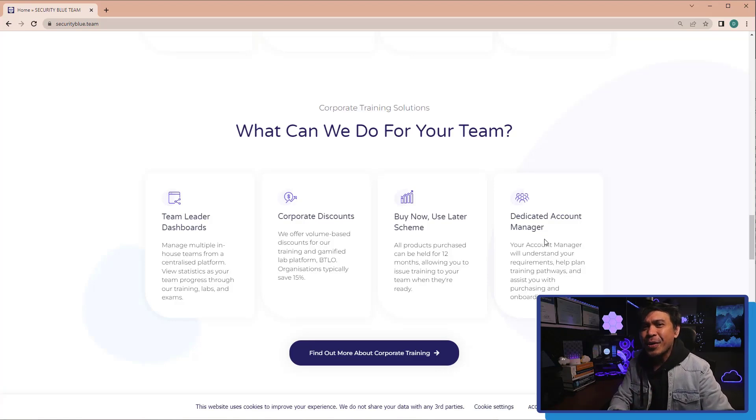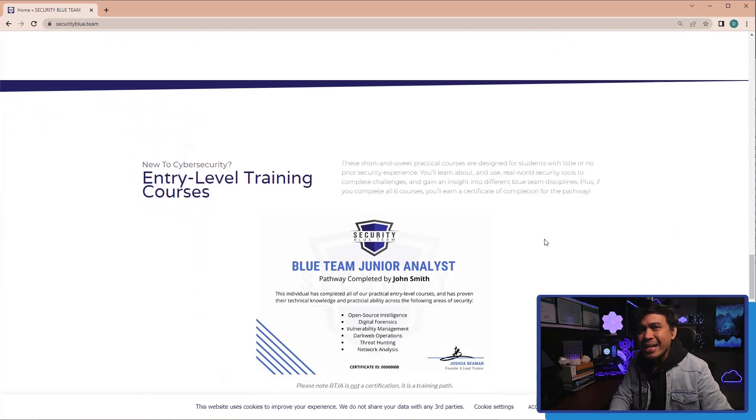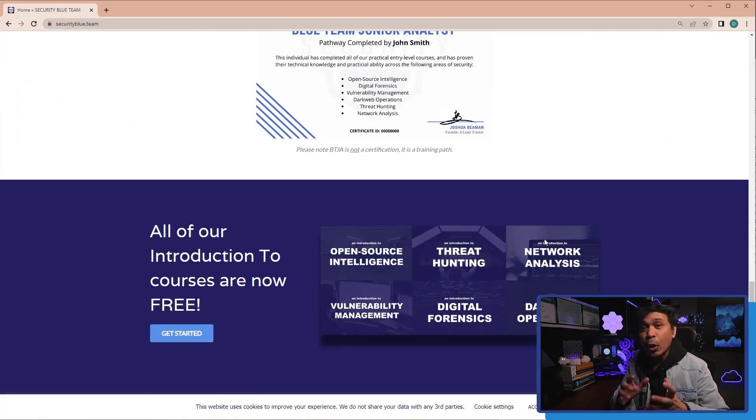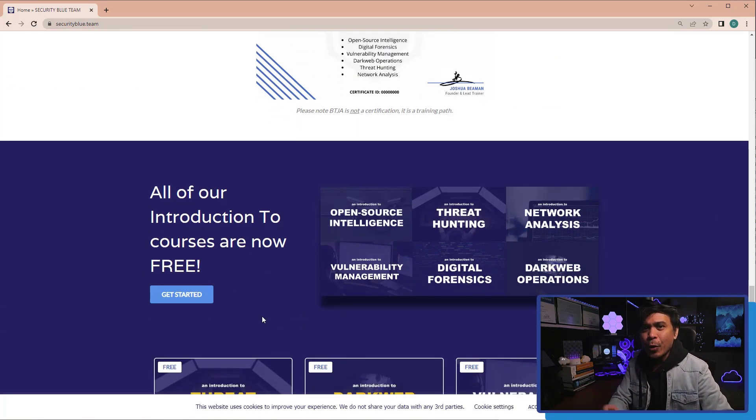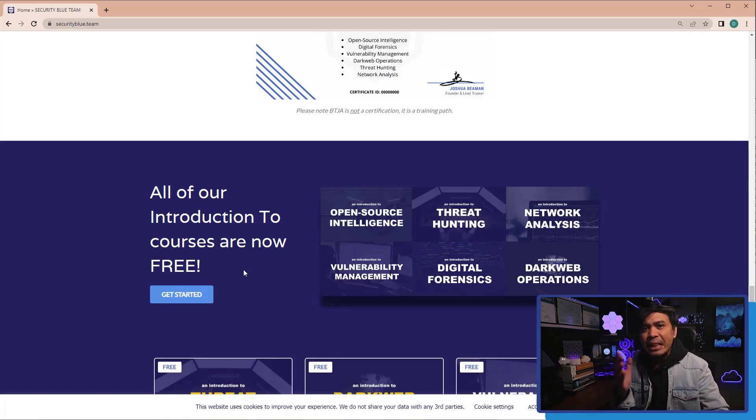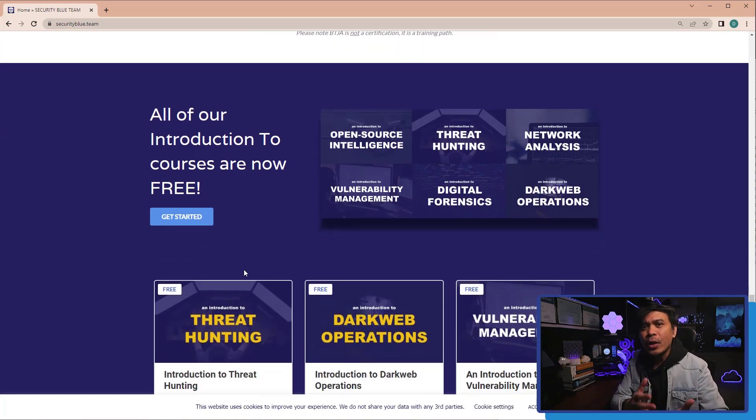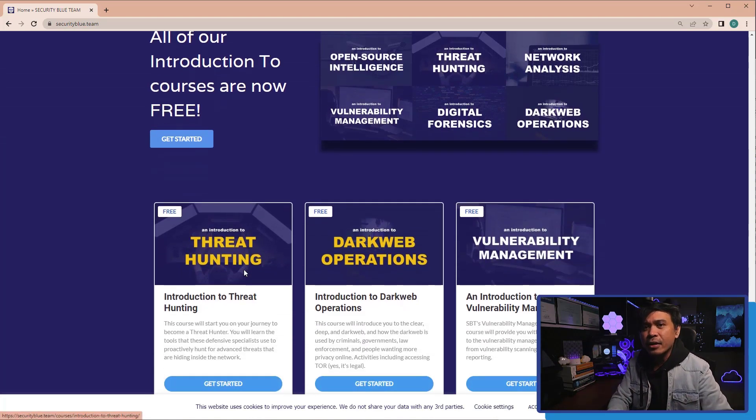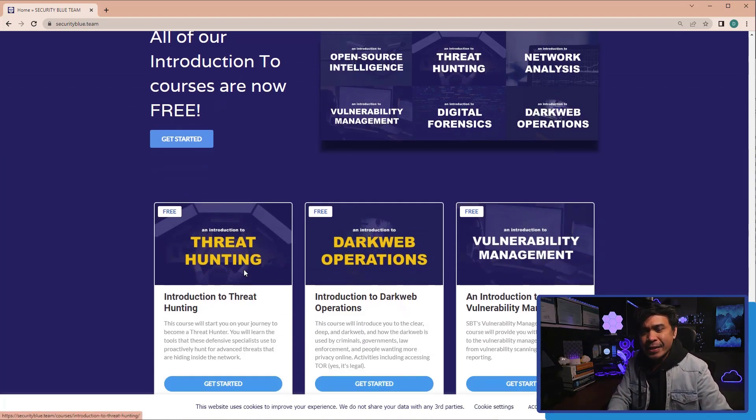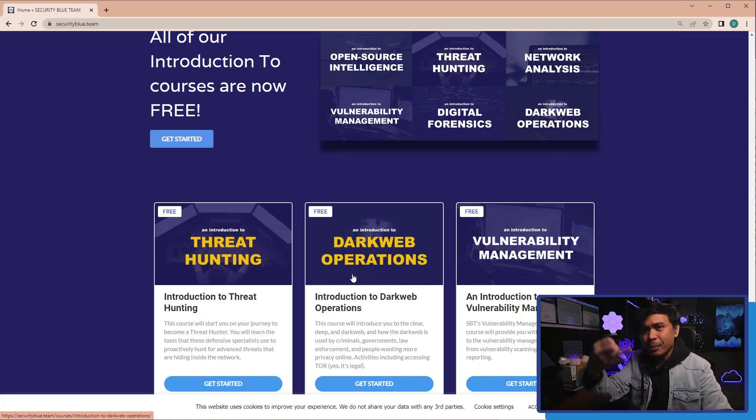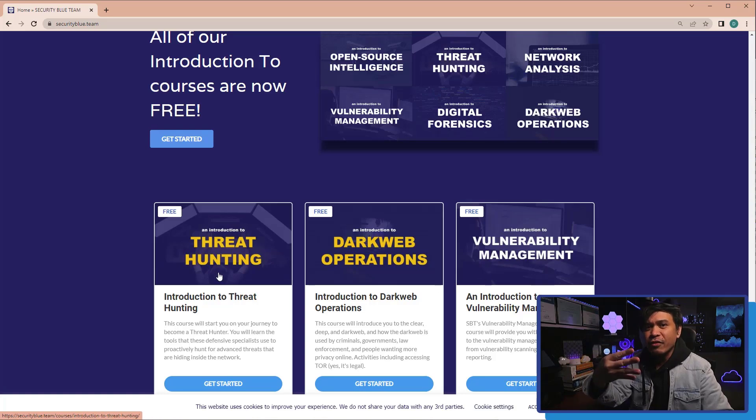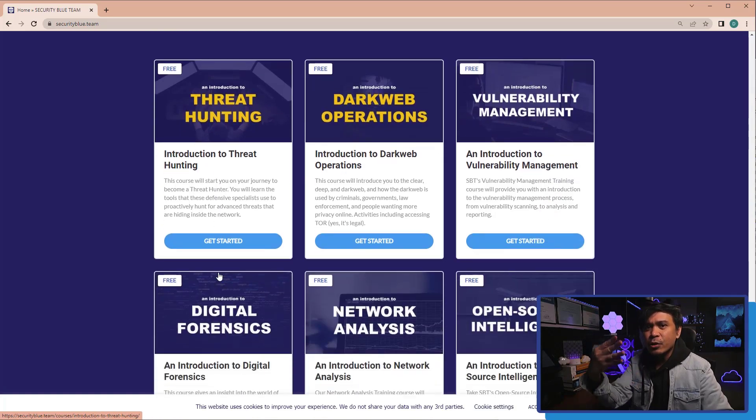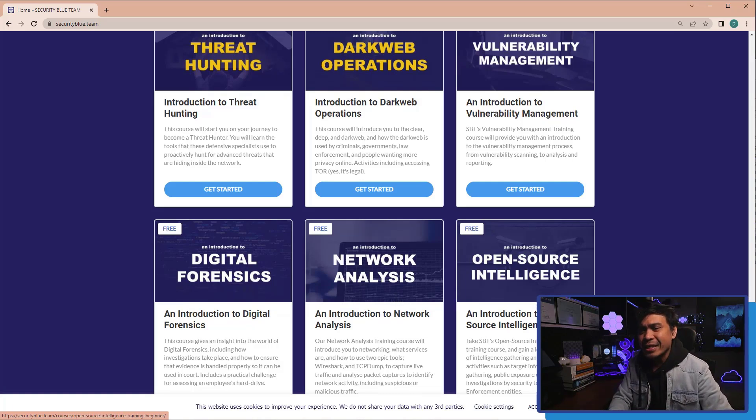What's interesting about this platform is, they provide free courses! Yeah, you heard it right! If you go to their website, you will see free courses. You will not get certified, but at least you will learn something. And here are the list of free courses: Introduction to Dark Web Operations, Introduction to Vulnerability Management, Introduction to Threat Hunting, Introduction to Digital Forensic, Introduction to Network Analysis, and Introduction to Open Source Intelligence, or OSINT!